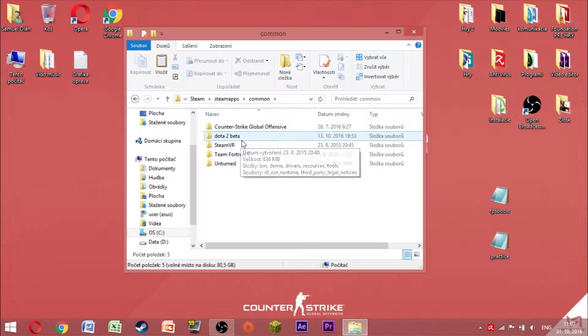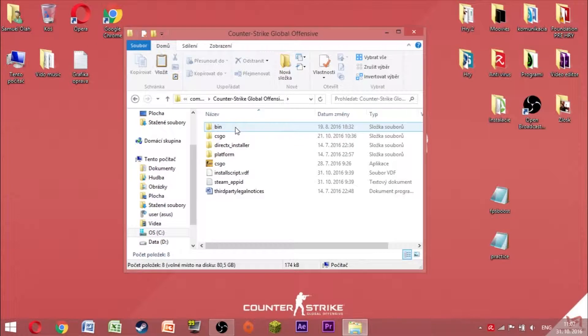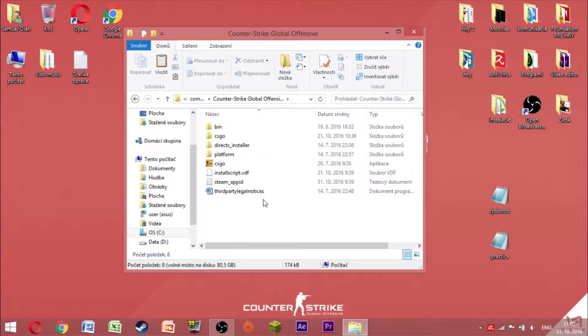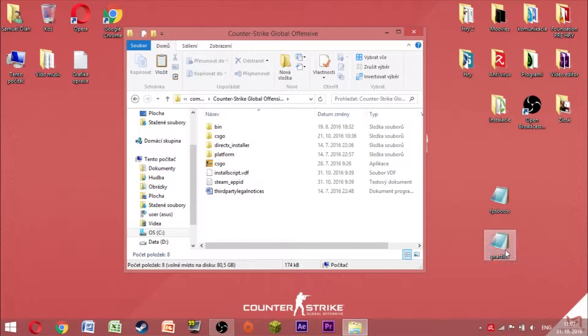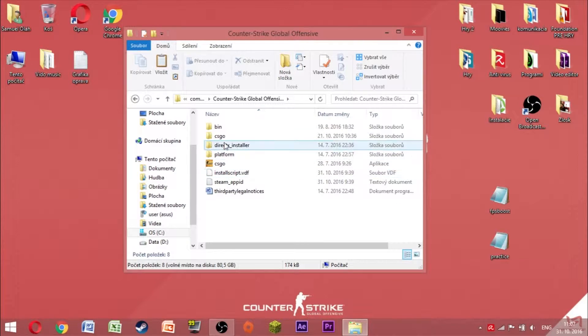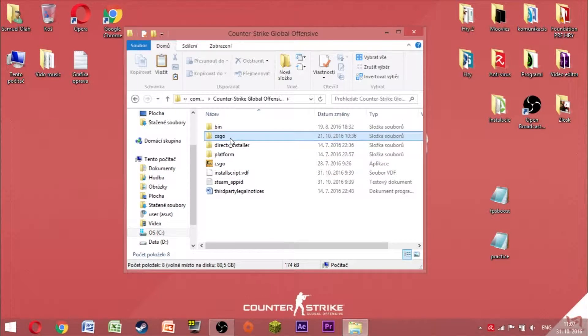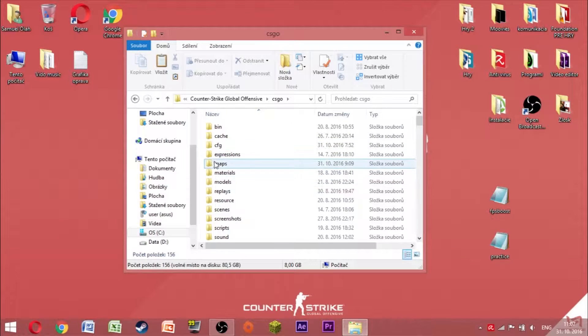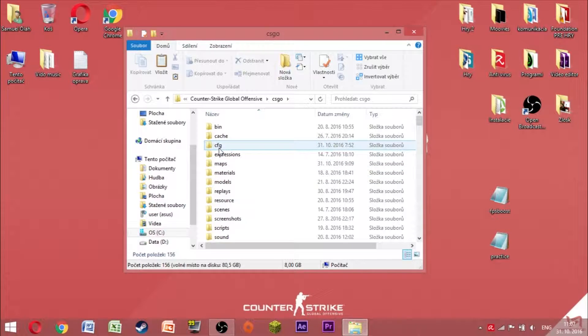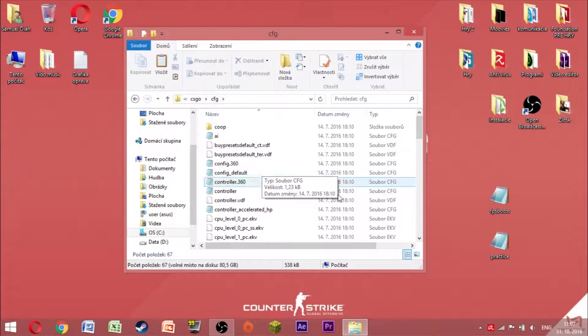You have all the games here, and then you open the Counter-Strike which you want to put the FPS Boost. And then you click CSGO, you go CFG, and here we are.